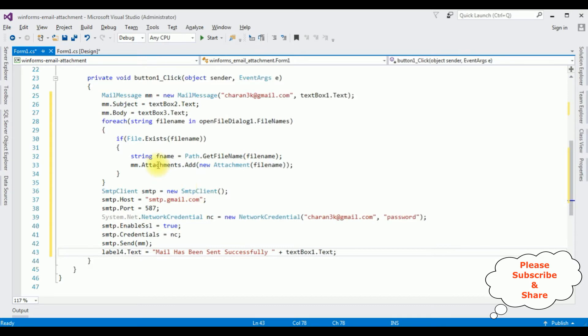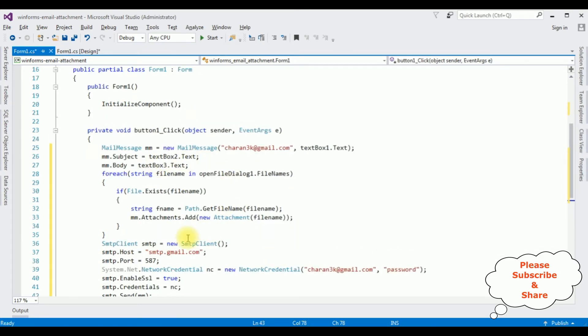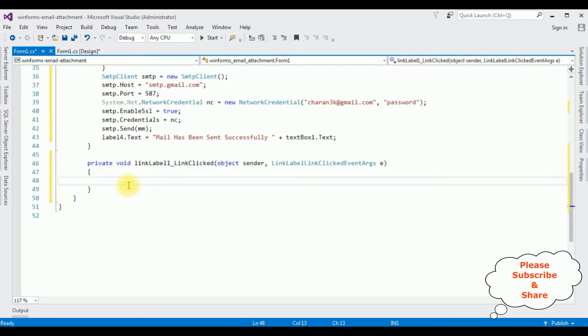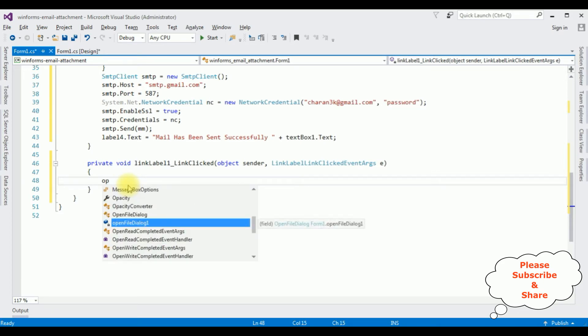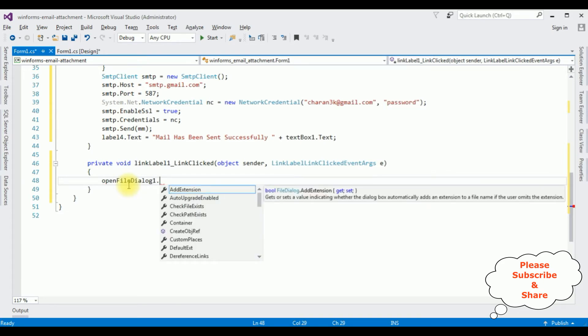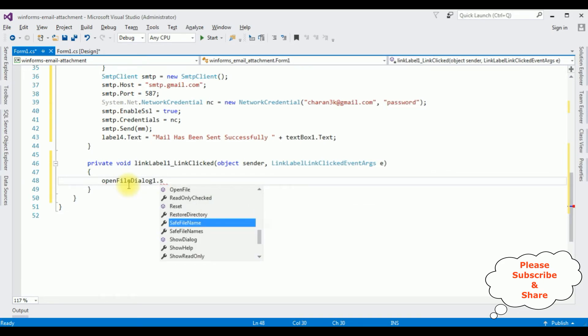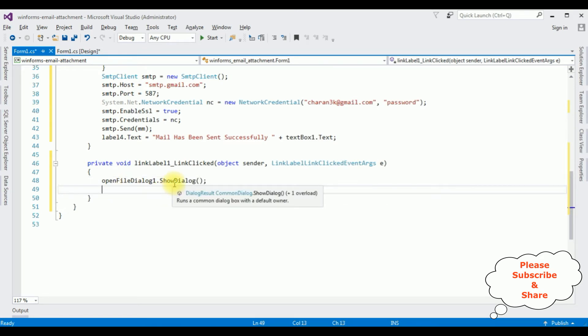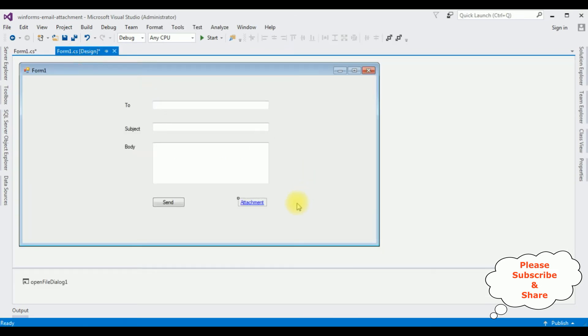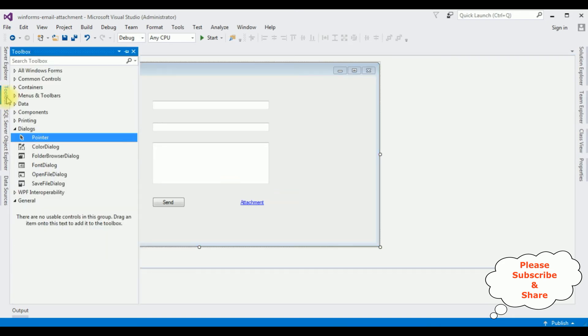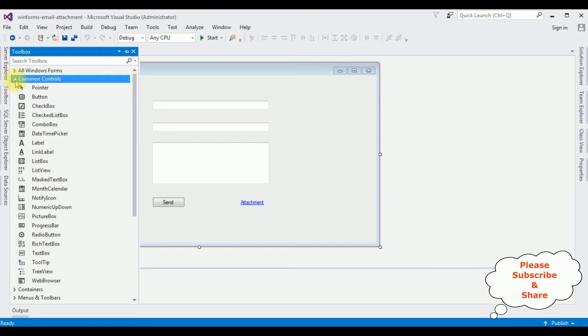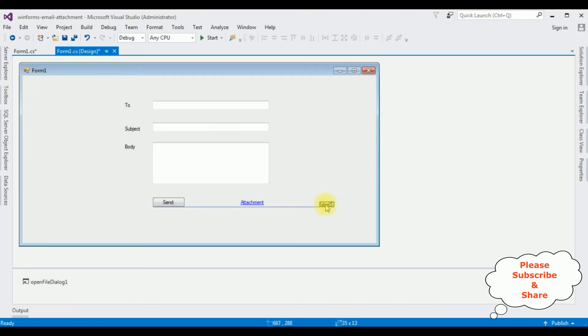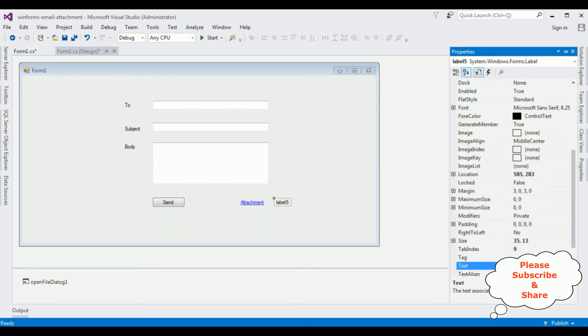We have written the code to send an email, but we have to select the file. For that I have used the attachment. Double click that one. Open fileDialog.showDialog. Now after selecting the file, I want to display the filename. So we'll add one label control here after the attachment, toolbox. And expanding the common controls, label, F4.